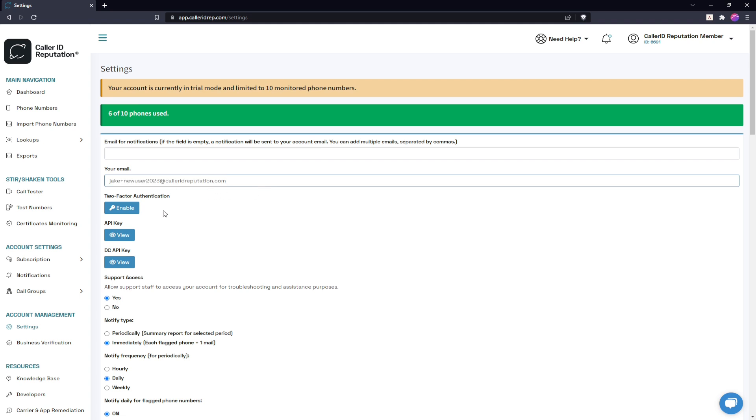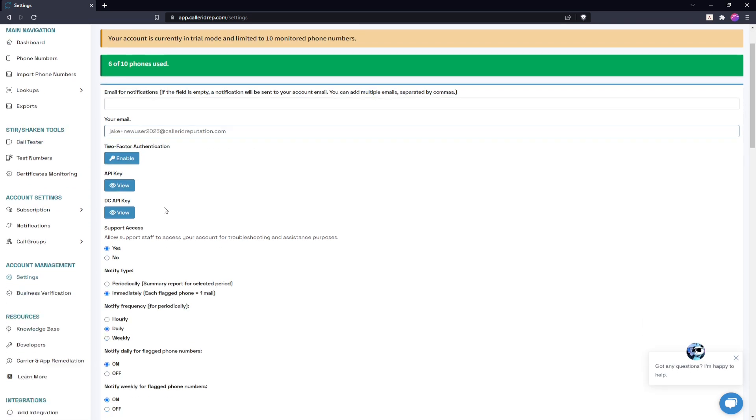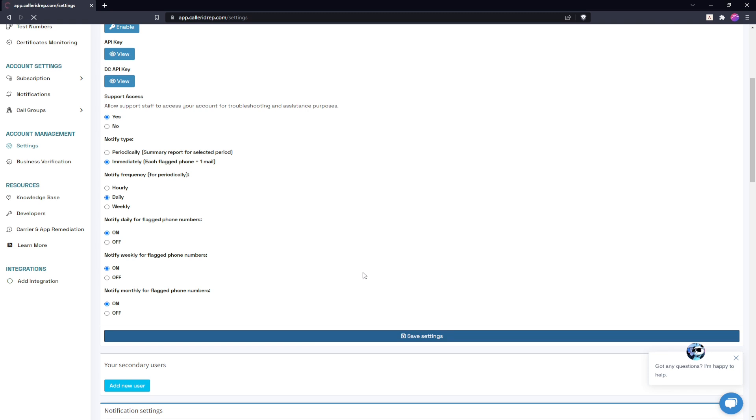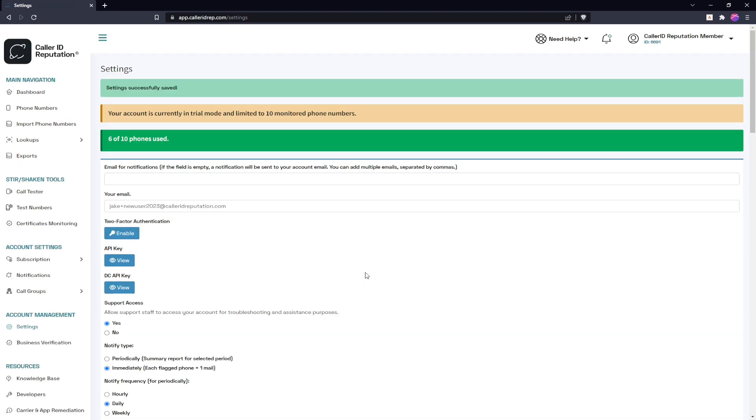So now that we've changed this, we'll scroll on down and click save settings. Now note that we have not changed our password, only the email.